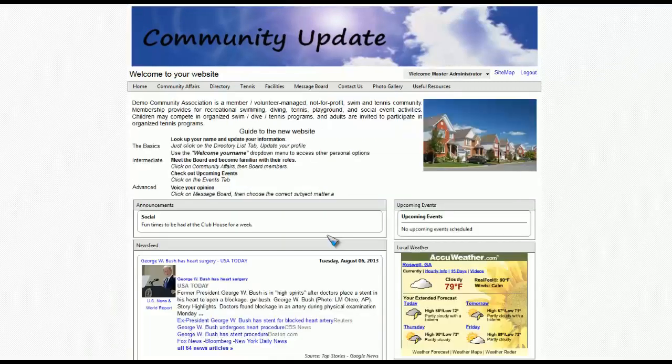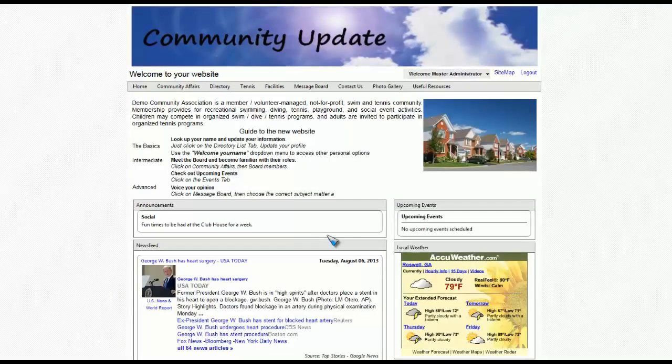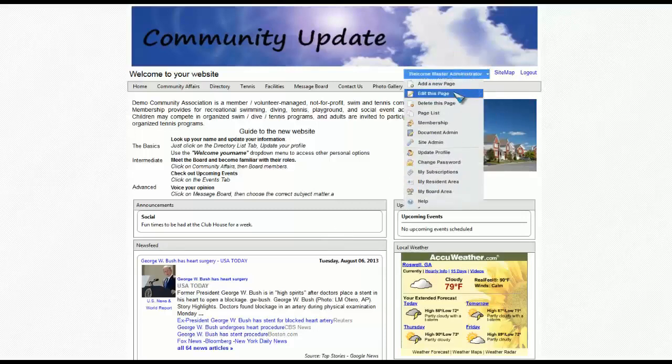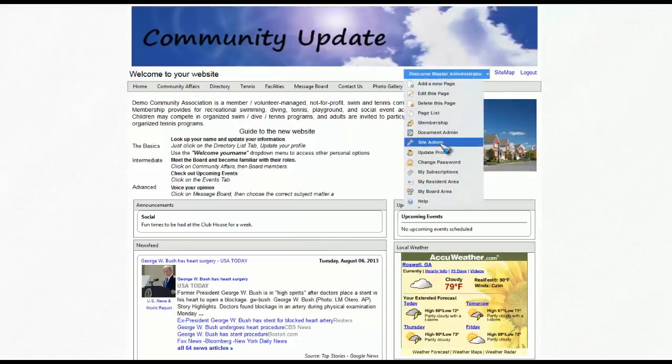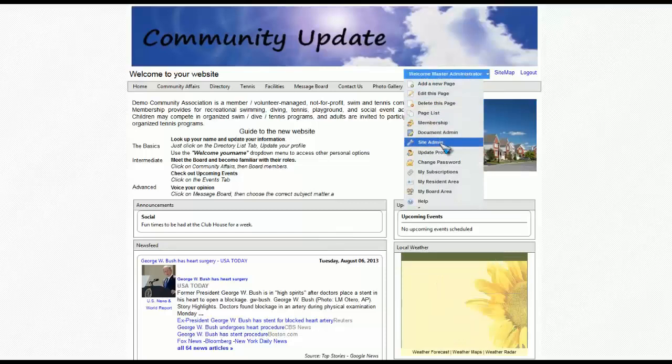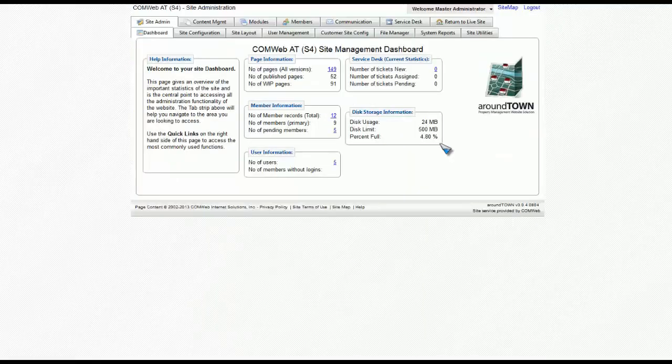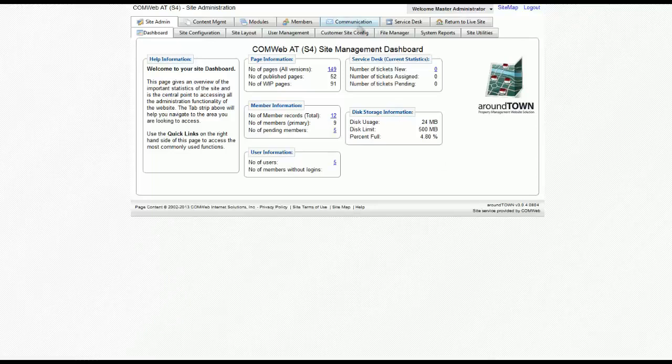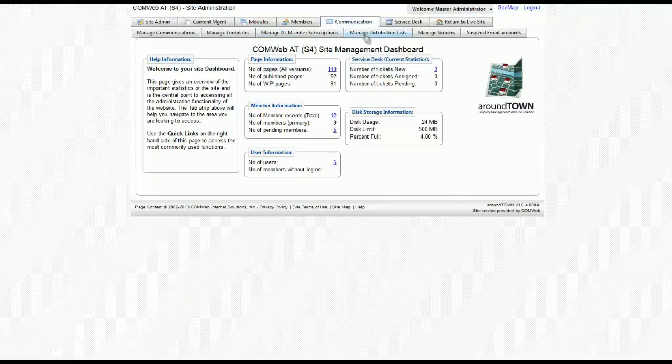Once the internal home page loads, please go to the welcome drop-down menu. Select site admin. Once this page loads, select communication and then manage distribution lists.